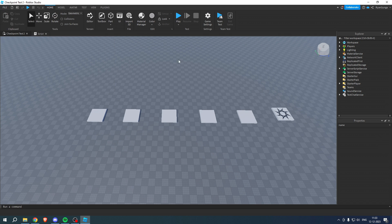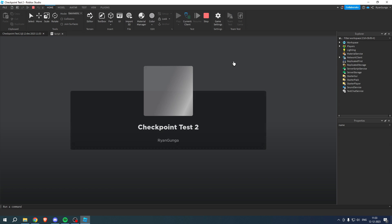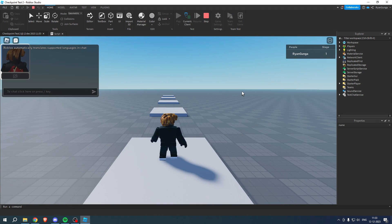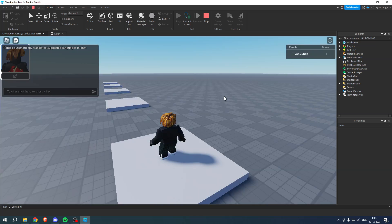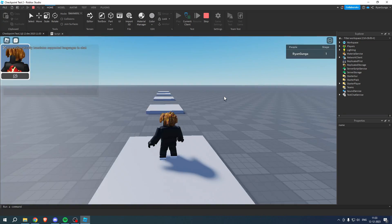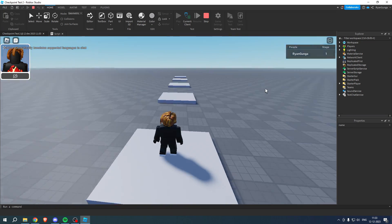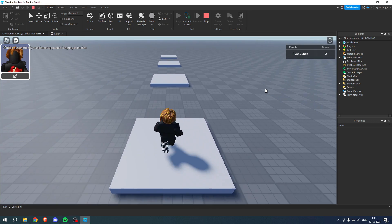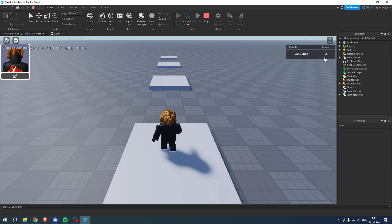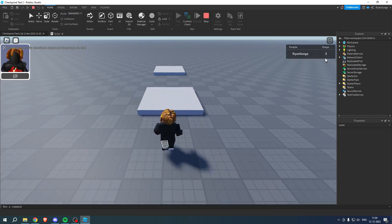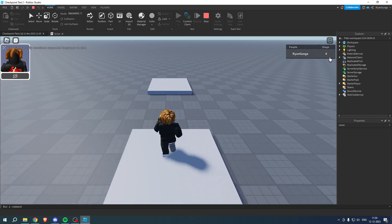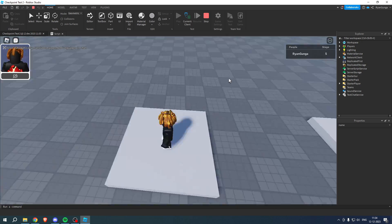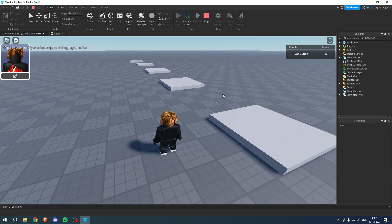Now what you can then do is play test it just like this. And as you will notice, I will first of all spawn on the first checkpoint. You can now see that I'm on stage one. Once I walk forward to the next checkpoint, I'll go to stage two, stage three, stage four, and then stage five. So that is how to make a checkpoint in Roblox Studio.